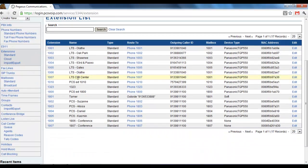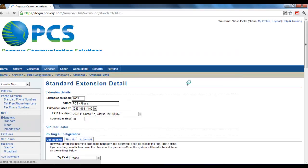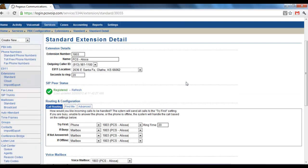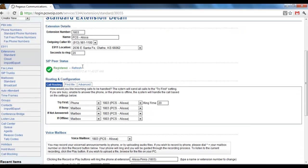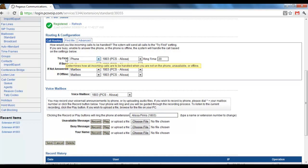Then you'll see the list of the extensions on your account. Scroll down. I'm going to choose to edit my extension. It shows the details up here. Status and then routing the configuration.